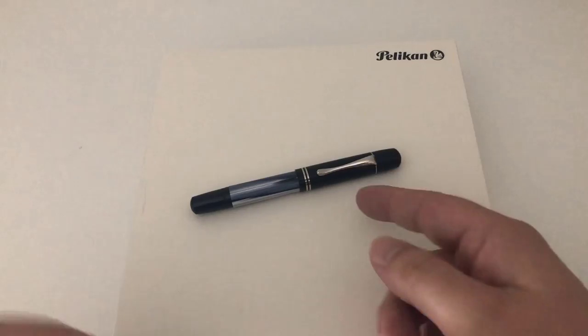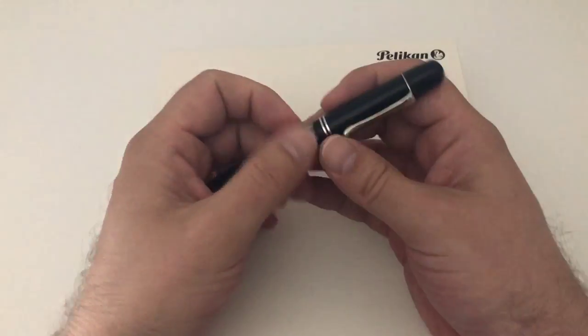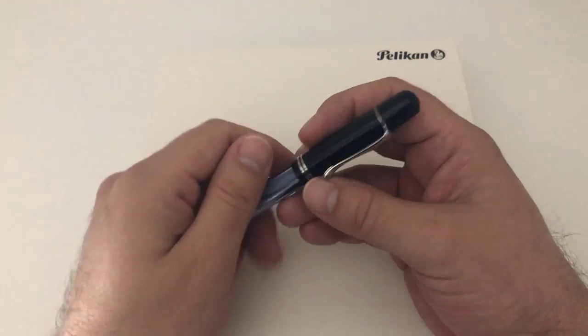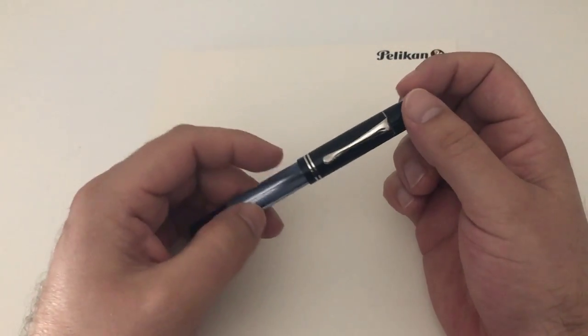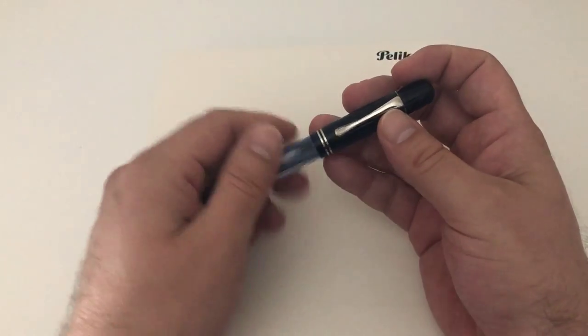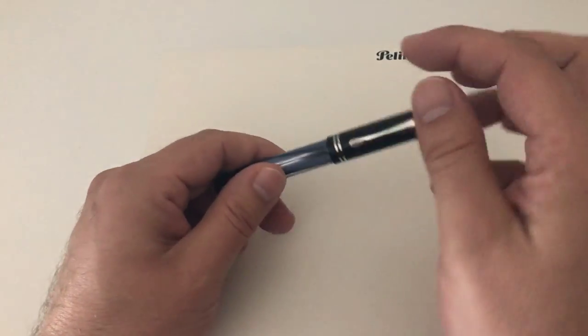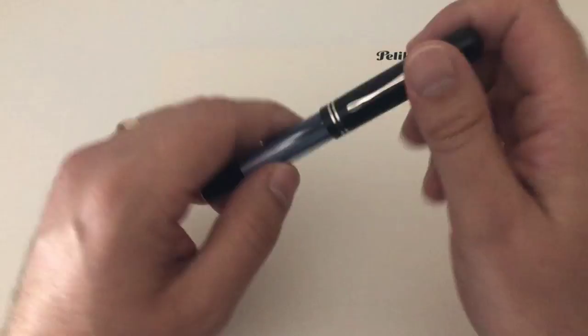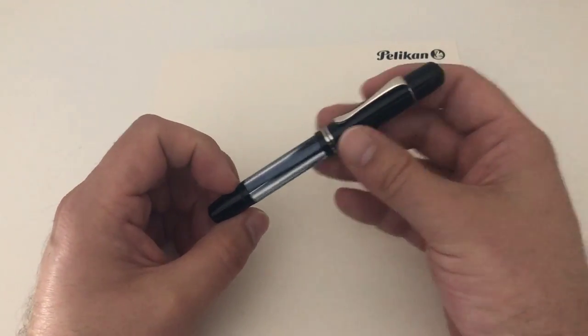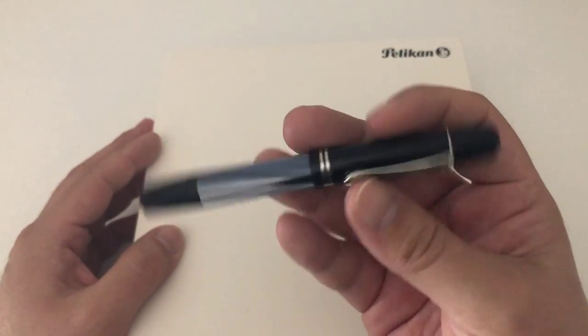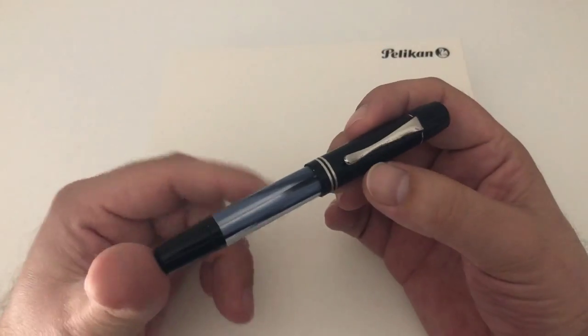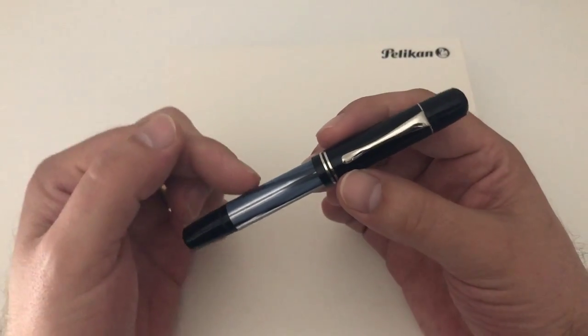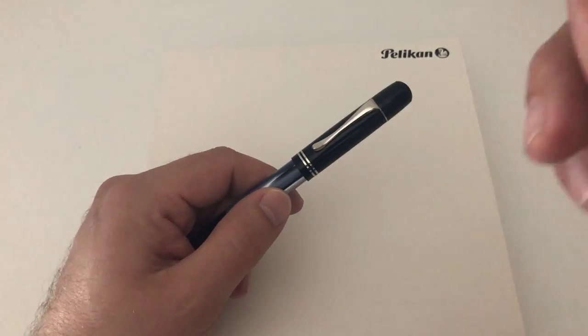This is the fifth or so installment of this M101N. The last one was released in 2017, called the Bright Red. This here is the 2019 installment, a very nice sort of vintage-y color, the Gray Blue, and we're going to check that pen out in a minute.